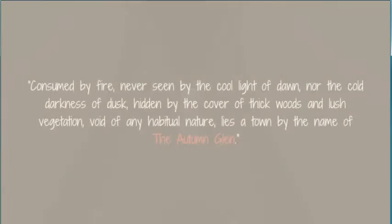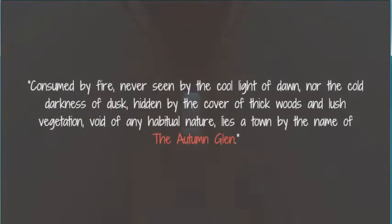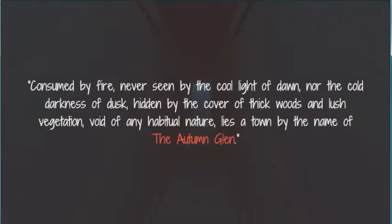Consumed by fire, never seen by the cool light of dawn nor the cold darkness of dusk, hidden behind the cover of thick woods and lush vegetation, void of any habitable nature, lies a town by the name of the Autumn Glen.